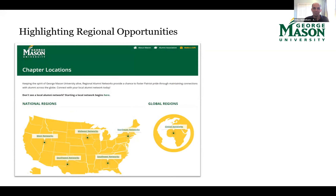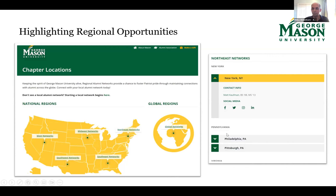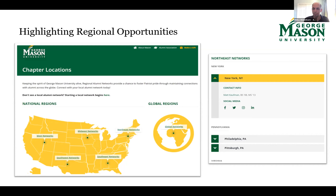George Mason University in the DC area wanted to highlight their regional chapters on their website. They worked with our team to create an interactive map. When a constituent clicks on a section of the country, a box pops up or takes them lower on the page where they can see the various networks in that region. This makes it easy for alumni to see all the activity and parts of the country where you're actively engaging.